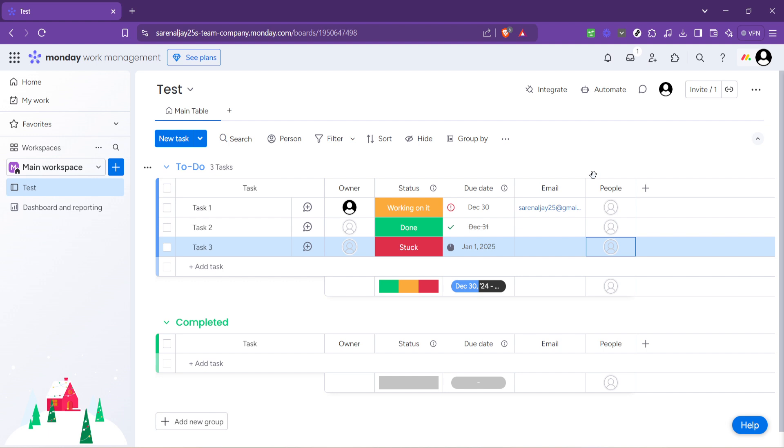Remember, the key to effective task assignment is not just about distributing work, but also about ensuring clarity in communication. By assigning tasks directly on monday.com, you're leaving no room for ambiguity. Each team member has clear visibility on what they're responsible for, contributing to the project's success.